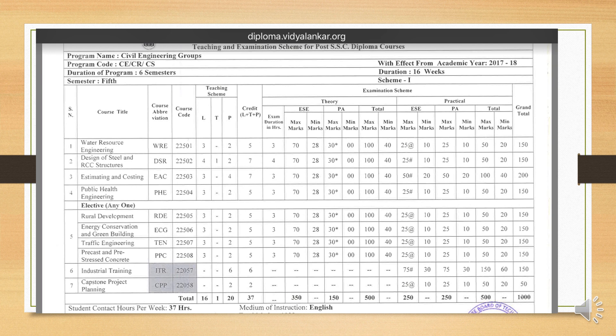Before starting the lecture, we will see the subject list of fifth semester subjects. There are total five theory subjects: Water Resource Engineering, Design of Steel and RCS Structure, Estimation and Costing, Public Health Engineering, and one elective subject, Rural Development. There is also ITR and CPP — ITR means Industrial Training Program and CPP means Capstone Project Plan, that is your final year project.